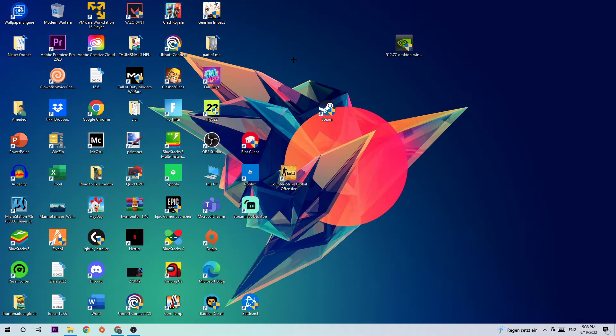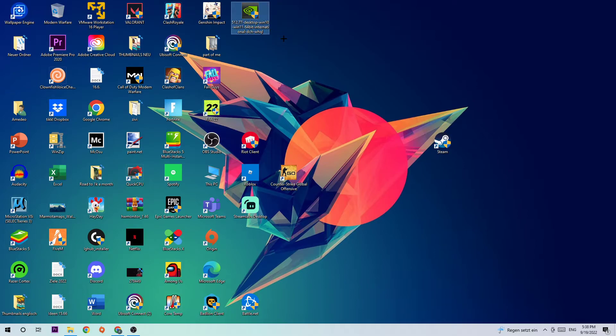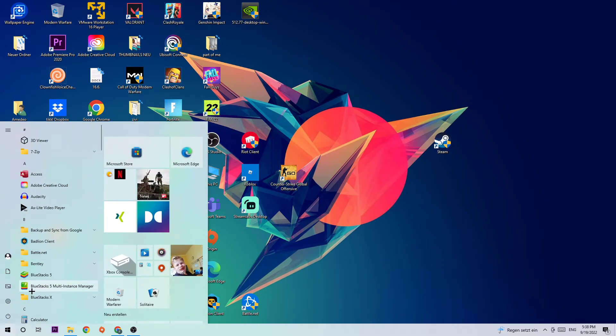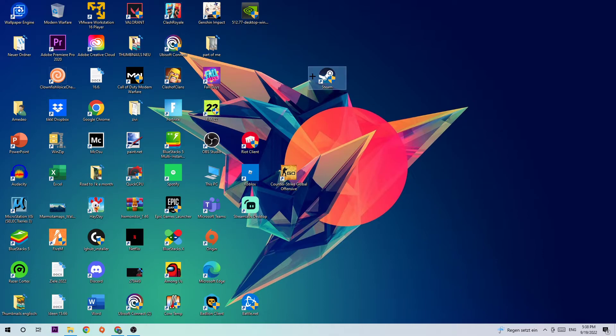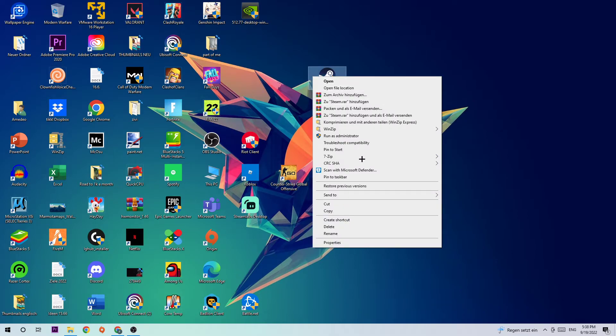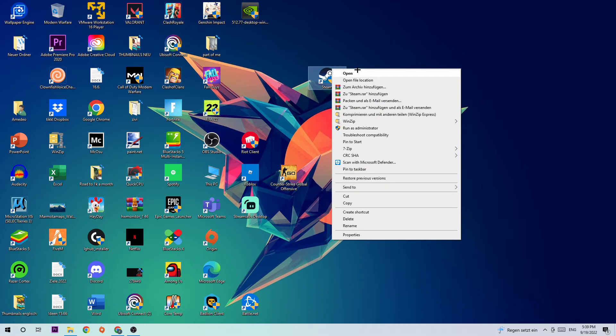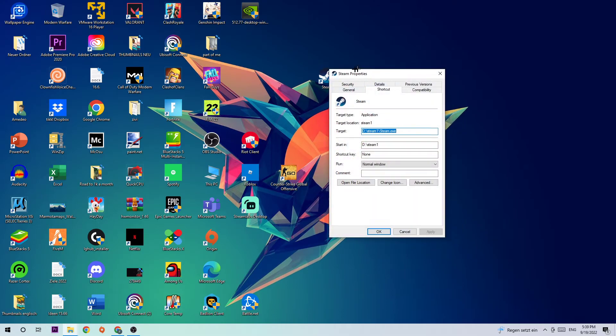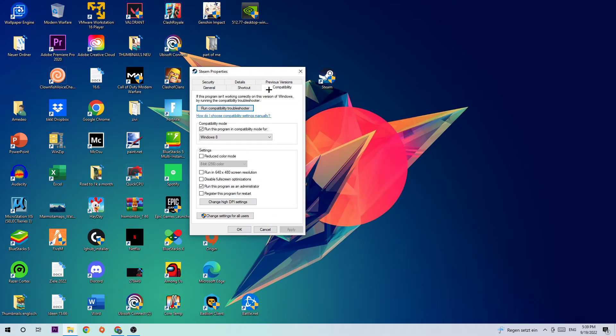The next step is to take your Steam or Deep Rock Galactic shortcut on your desktop. If you don't have it on your desktop, simply navigate to the bottom left corner of your screen where you're going to click the Windows symbol and use the search function to find it. Once you've found it, drag it to your desktop, right-click, and hit 'Run as Administrator'. Once you hit that, the game or launcher should pop up. If it crashes again, right-click your shortcut, go to Properties, click Compatibility, and simply copy my settings.